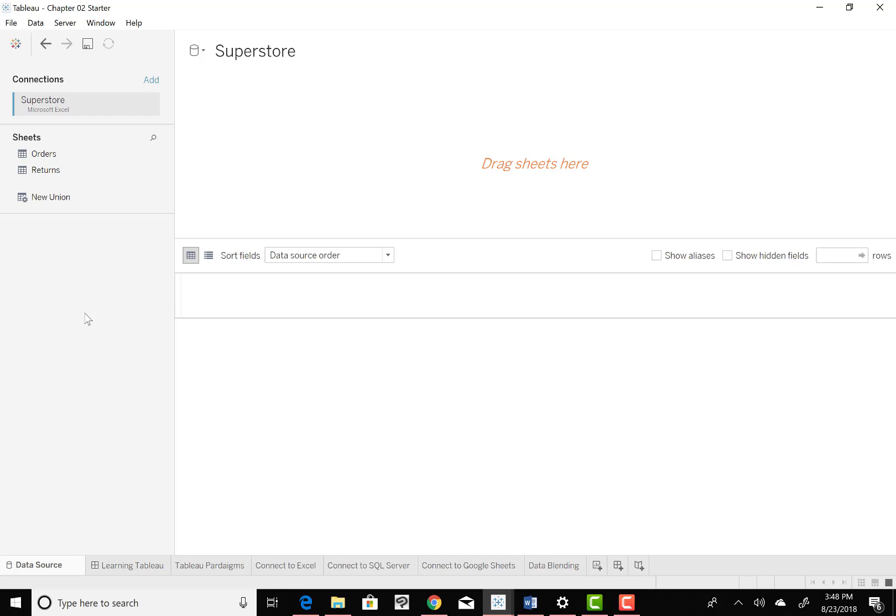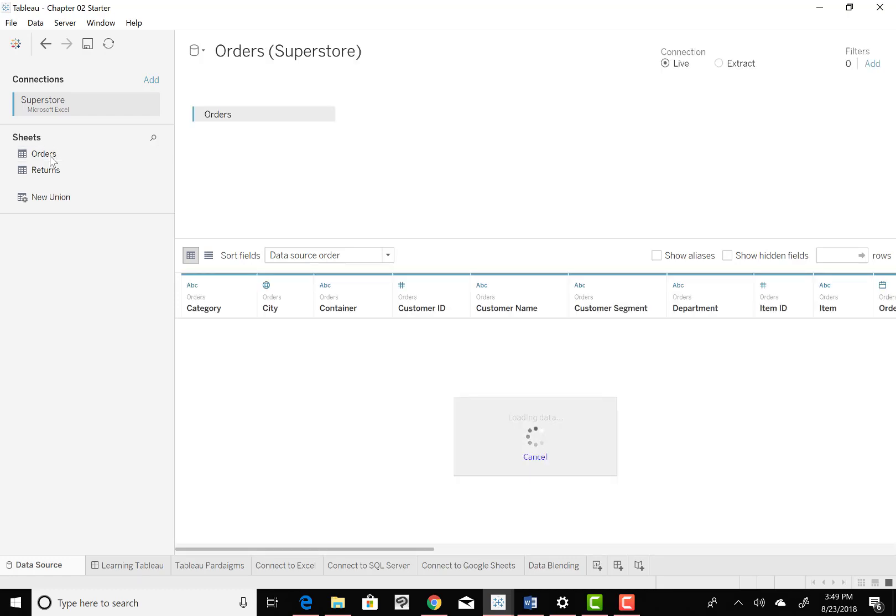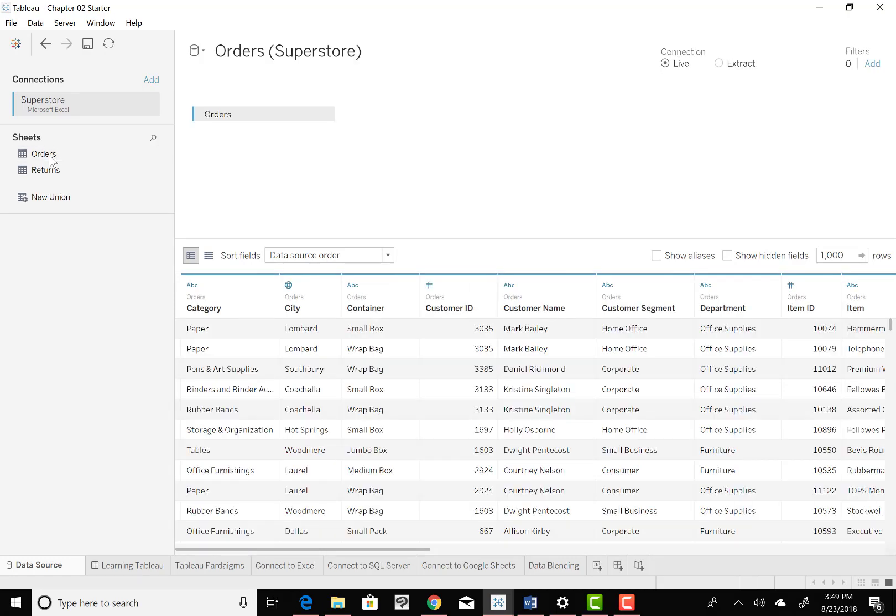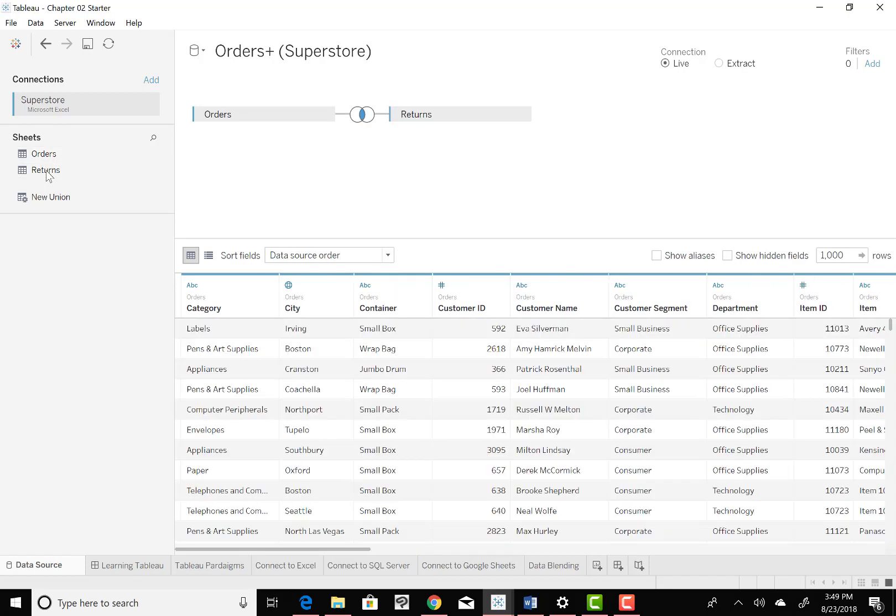Now we want to double click the order sheet. So let me take my mouse over here to orders and double click on that. And you'll see the order sheet appear. And then we're going to also double click on the returns sheet, which is right below it. So you see the return sheet there, double click on that, and you'll notice some things change.